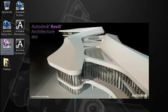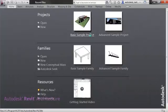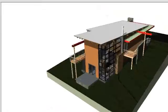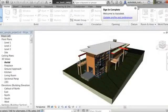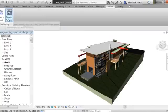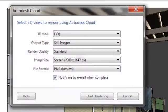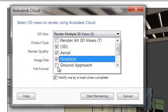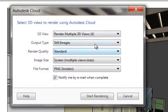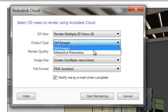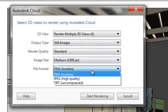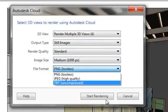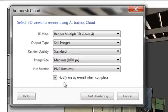Installing the plugin lets you access the rendering service from within the Autodesk Revit software. Once you've initiated the service, a dialog box will ask you to select your rendering settings, such as the view you wish to render, the type of output, the quality, the image size, and the file format. You can also choose to be conveniently notified by email when your rendering is complete.